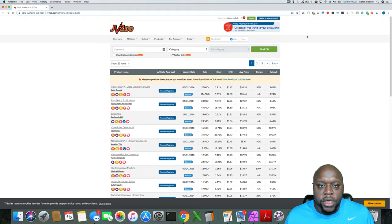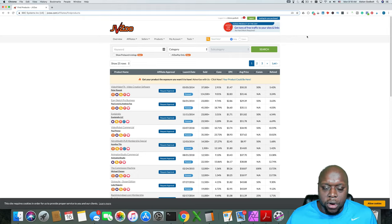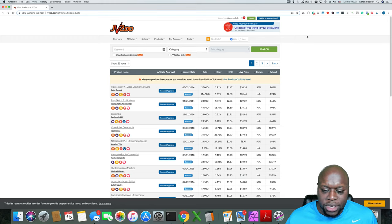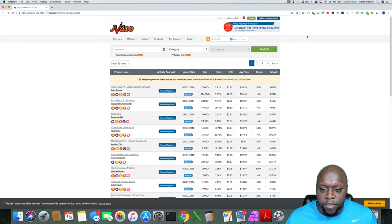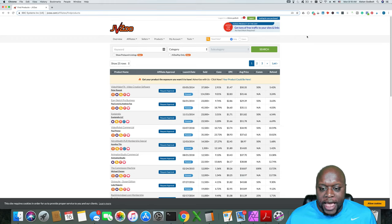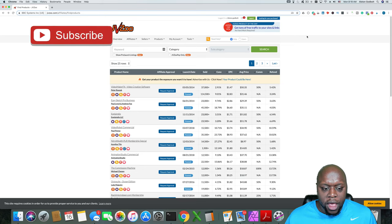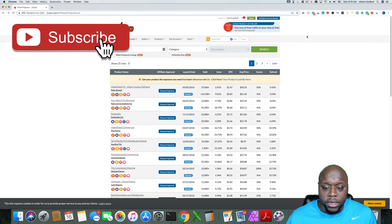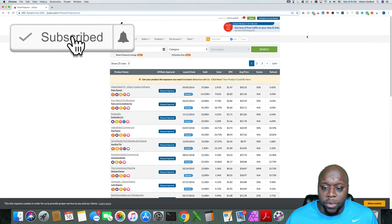Next we have EPC or earnings per click. So basically that gives you a nice little ratio to help you determine what is a high converting offer versus something that will require a lot of clicks and a lot of eyeballs before someone will buy that.